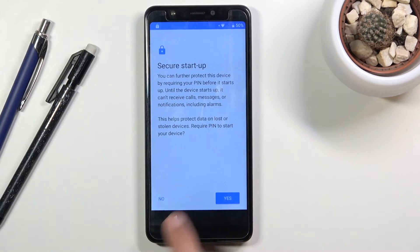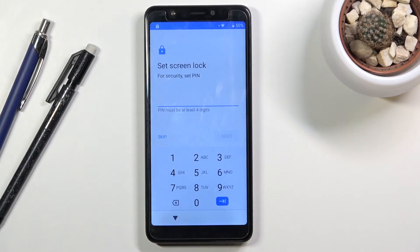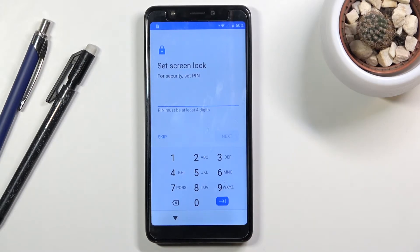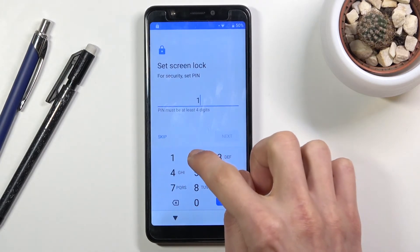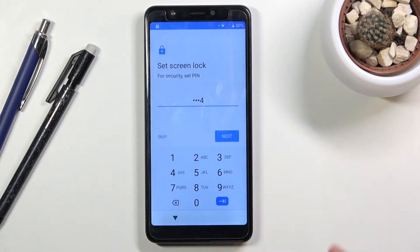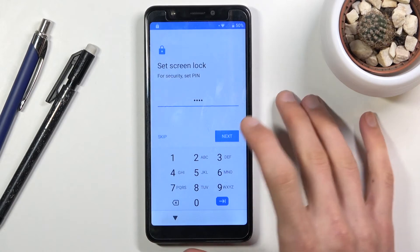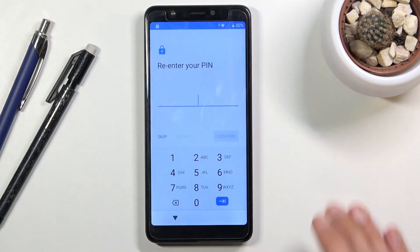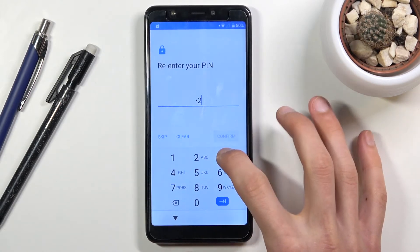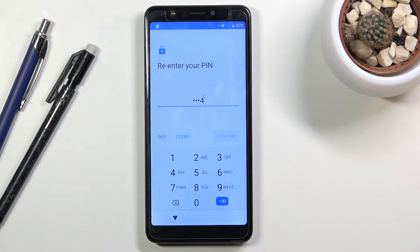For secure startup, select 'No.' Now insert your PIN. I advise you to use 1-2-3-4 to keep it simple and easier to follow throughout the process. Enter 1-2-3-4, confirm, then repeat it — 1-2-3-4 — and tap 'Continue.'